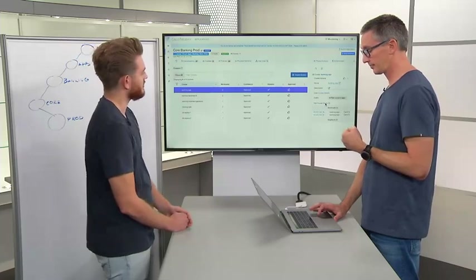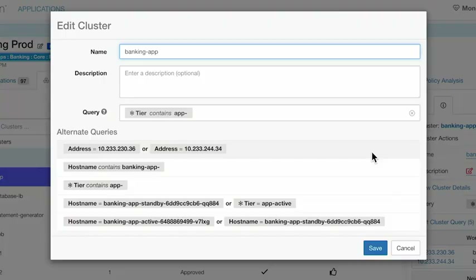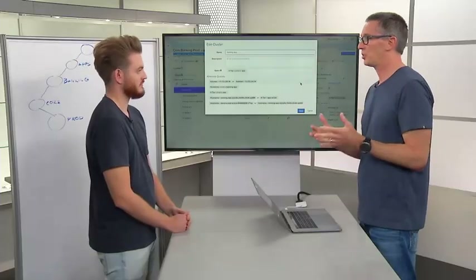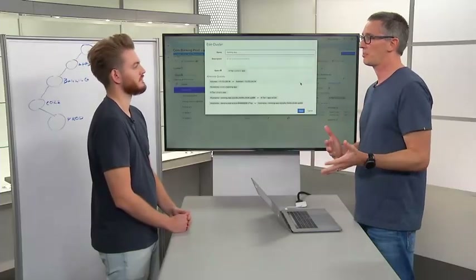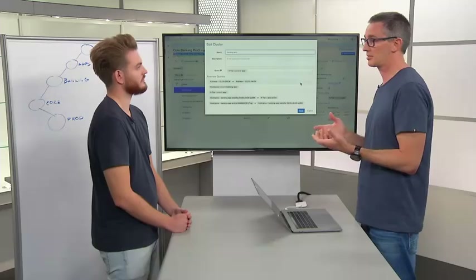The query there is based on a tag being the tier — versus the IP address. At a first pass, maybe it's just these three IP addresses, but that doesn't necessarily lead to a dynamic outcome — it's a more static mapping.